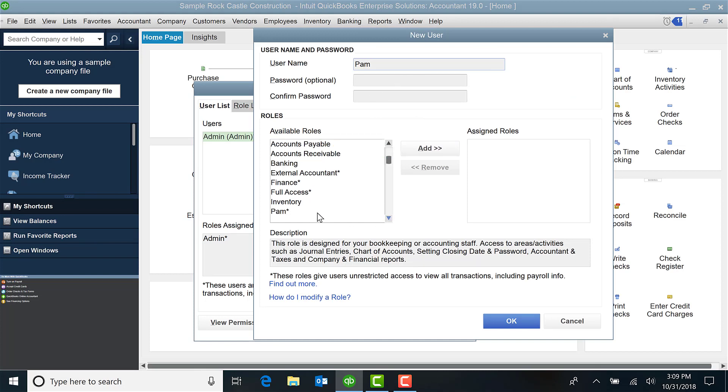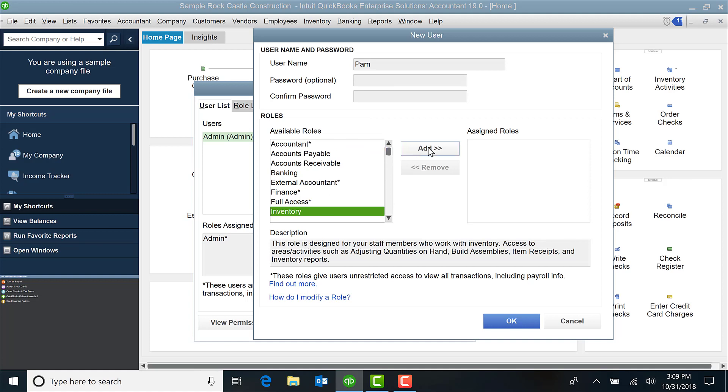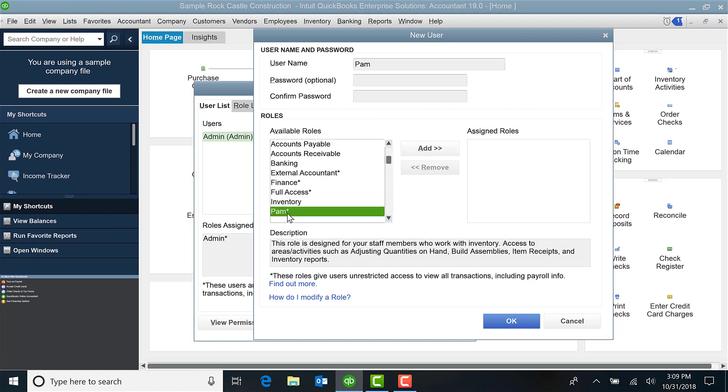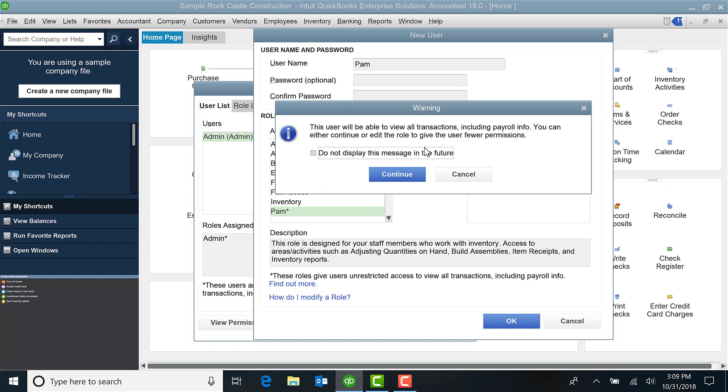And I'm going to go down and I'm going to select Pam from the roles and select Add. And it's saying, hey, you gave this person some options, are you sure you're okay?